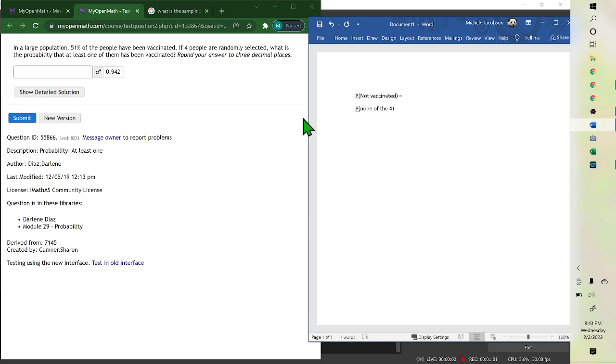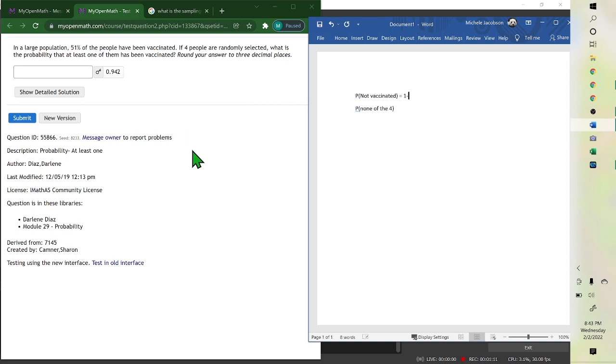The probability of being vaccinated in the first sentence is 51%. The probability of one person not being vaccinated would be one minus 0.51,